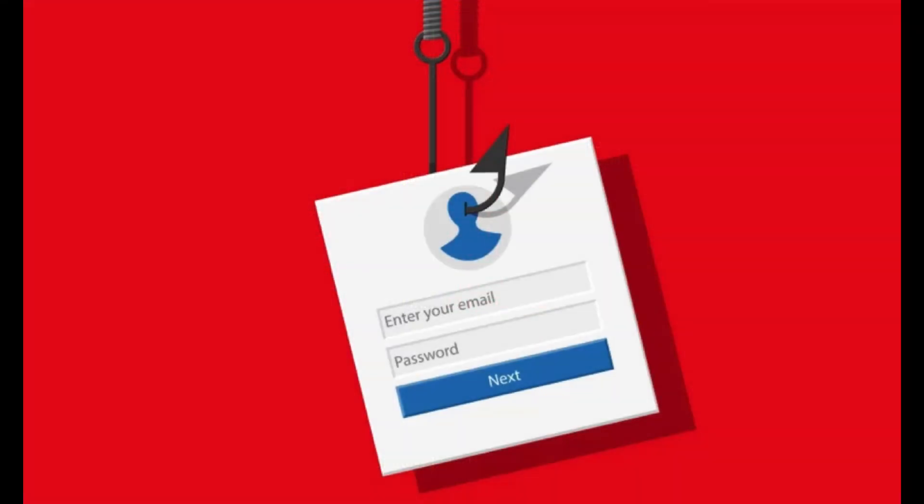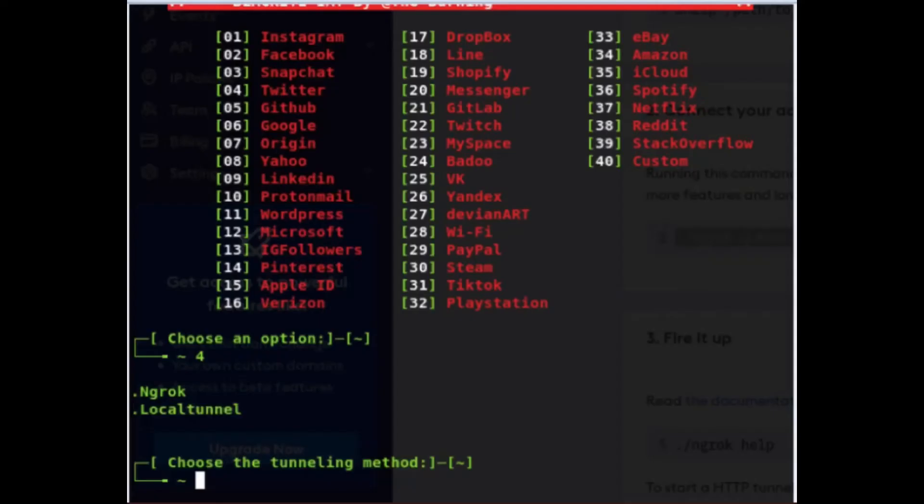So I have set up my environment and I've gotten to the screen, and there are options to choose which application I want to attack. And I went for Twitter, which is option four.